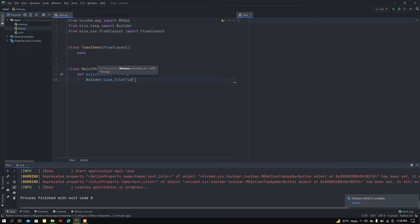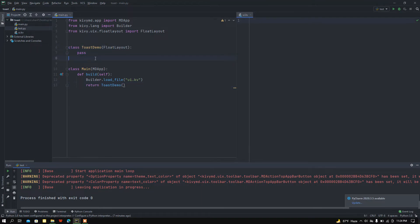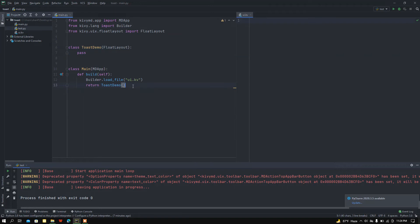I need to load my ui.kv file using the load_file method of the Builder module. Then I want to return my ToastDemo class, because I need to build the functions I add in the ToastDemo class.